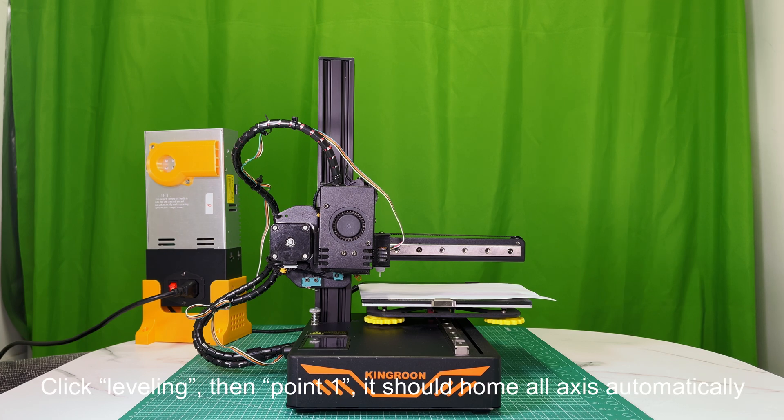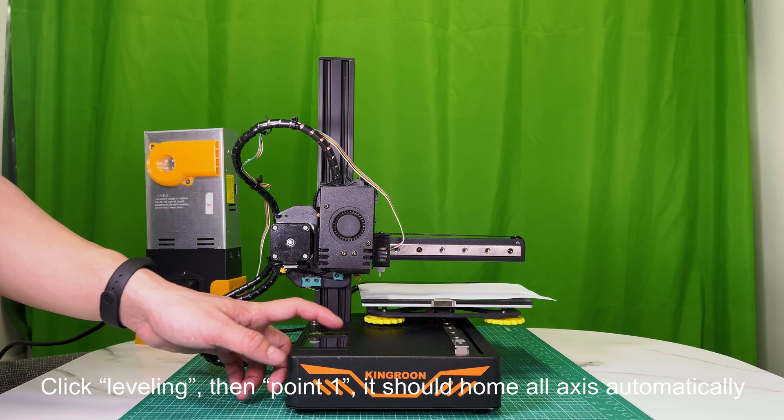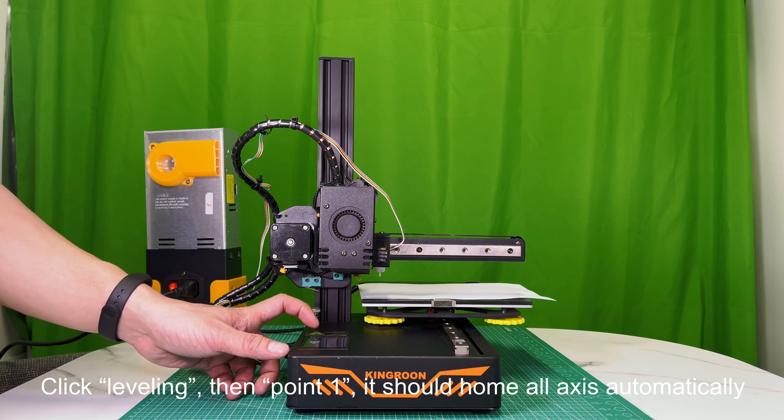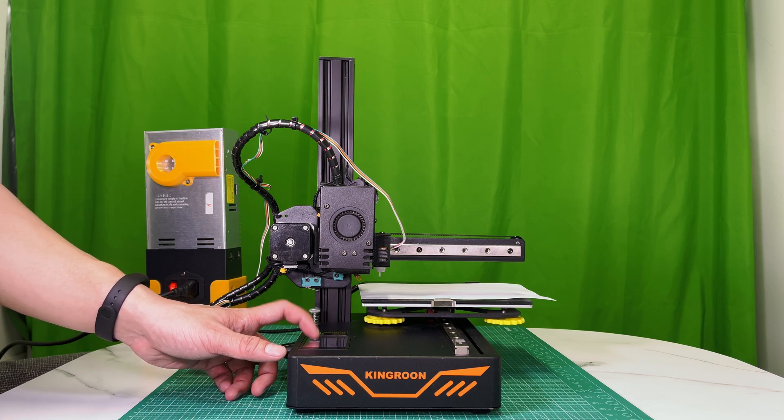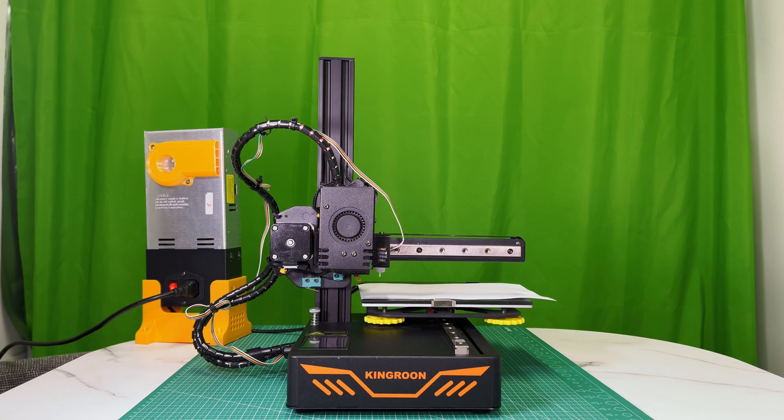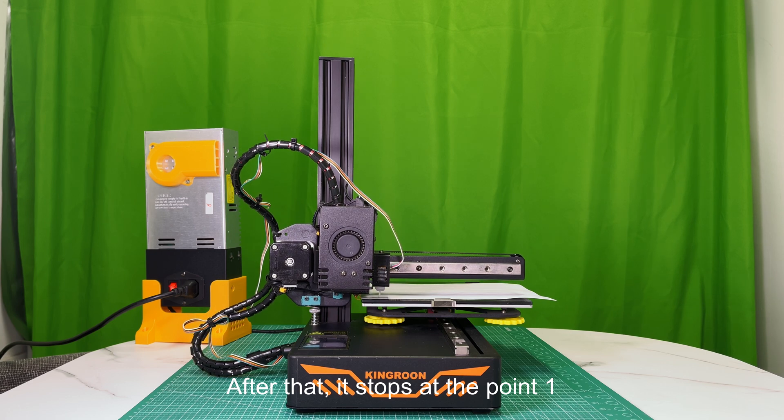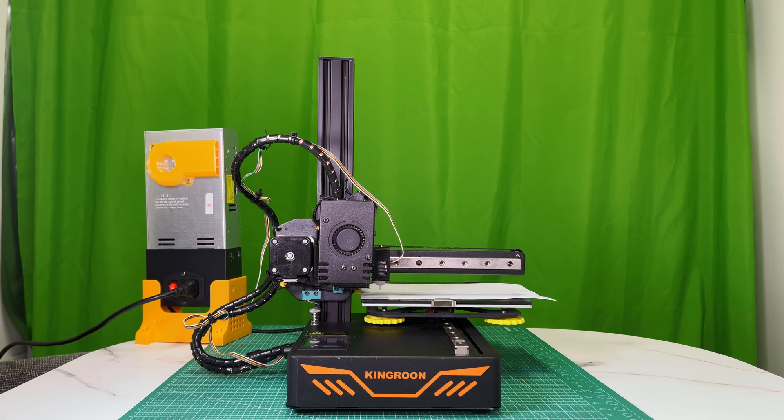Click leveling, then 0.1. It should home all axis automatically. After that, it stops at the 0.1.